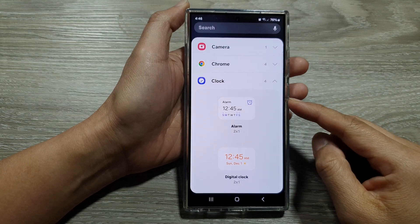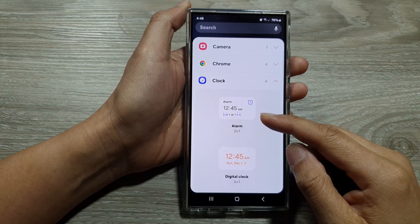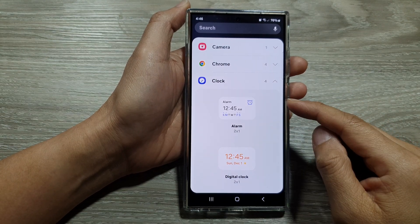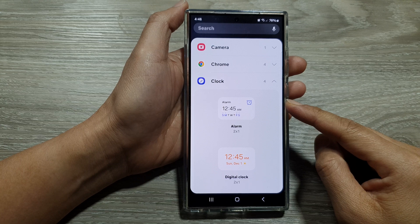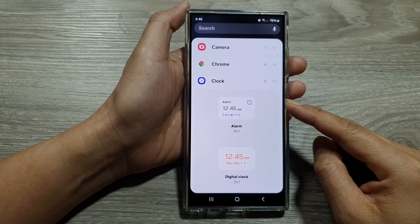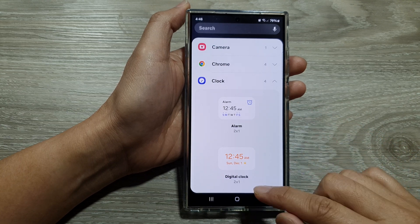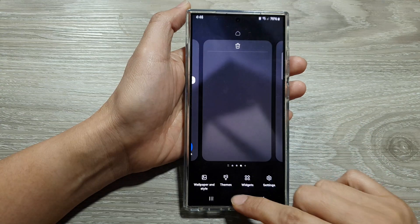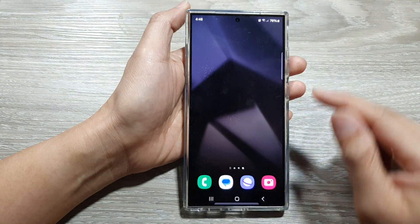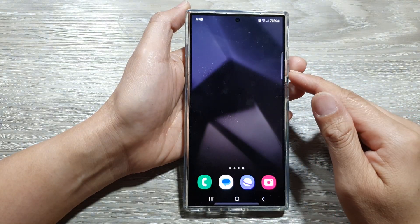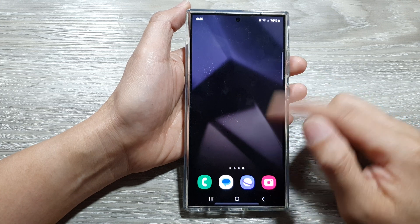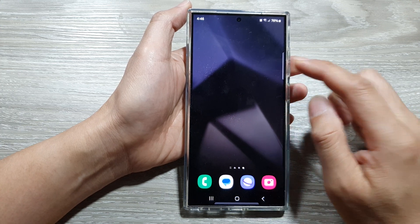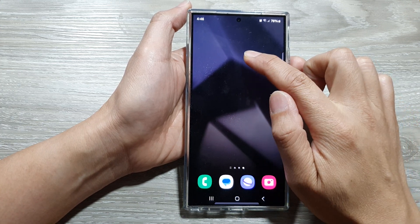How to add the alarm widget to the home screen on the Samsung Galaxy S24 series. First, tap on the home button to return back to the home screen, then on the home screen touch and hold.